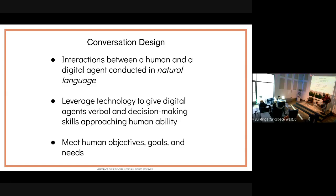On the more technical side, conversation design leverages a key set of technologies — ASR, NLU, and TTS — to give digital agents the skills in communications and decision-making within a conversation that approach human ability. And ultimately, the goals of conversation design are to deploy conversational experiences to meet human objectives, business objectives, wanting to get something done, needing help with a product or service.